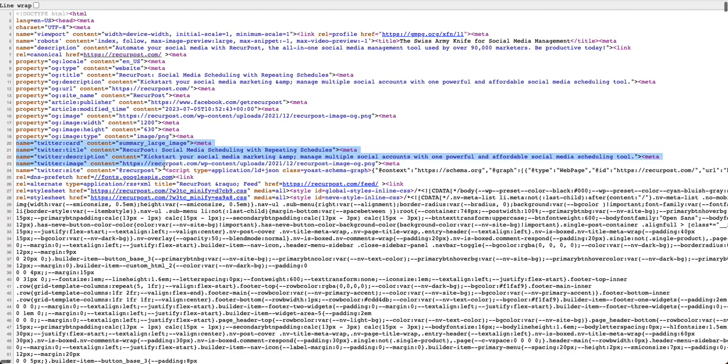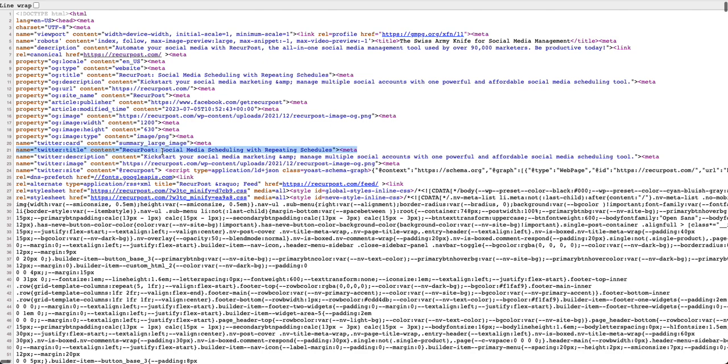So Twitter card is summary large image, and this actually affects what your card is going to be like. It could just be a summary card, in which case it will show a small image on the left side of your preview.